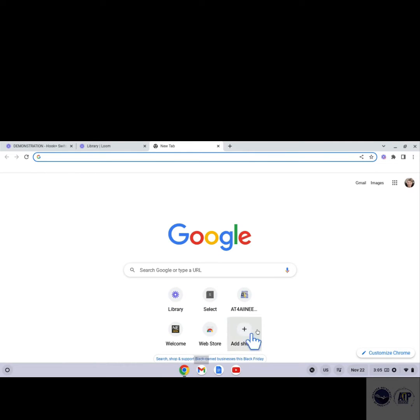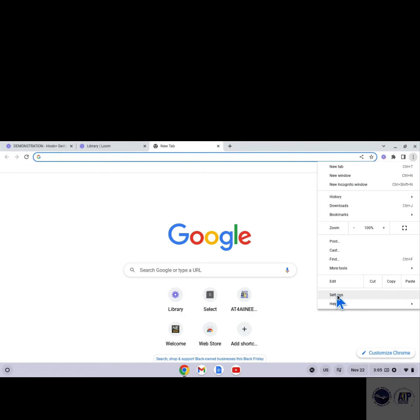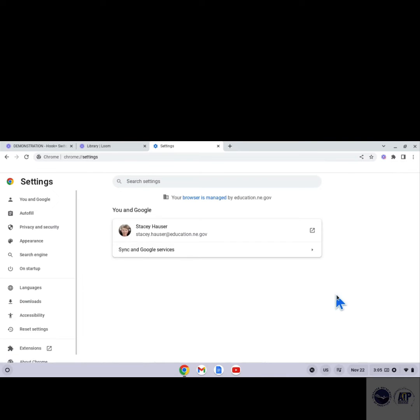Click the three vertical dots, sometimes referred to as the snowman, in the right-hand corner of the screen. Find Settings at the bottom and click on it. On the left-hand side of the screen, scroll down to Accessibility.